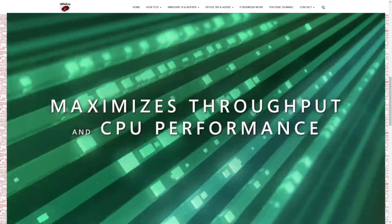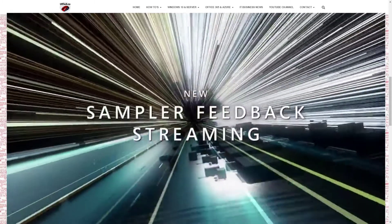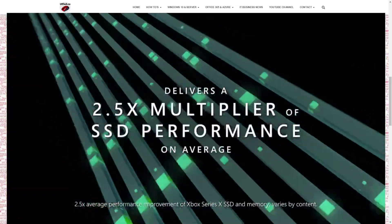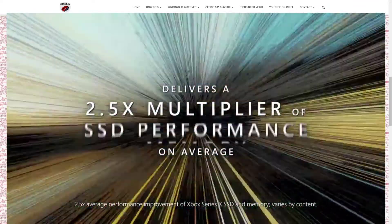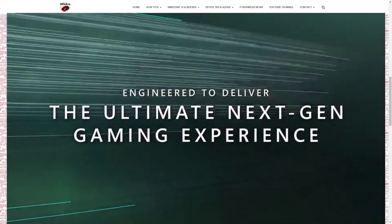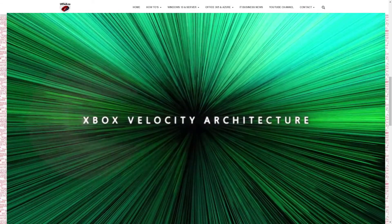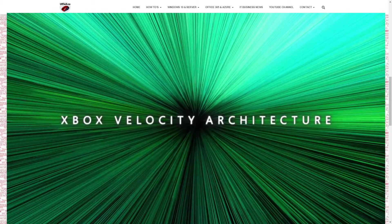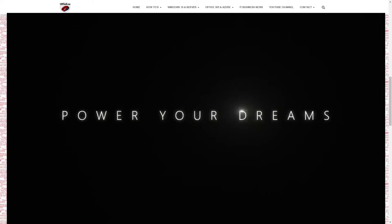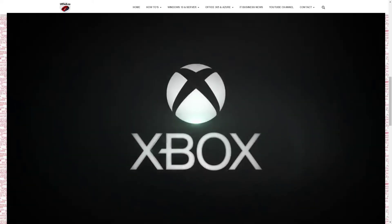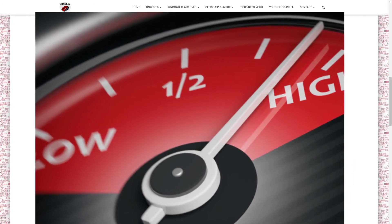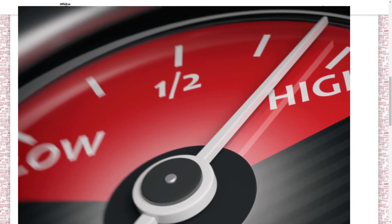Testing has shown that Microsoft Velocity Architecture could make game loading up to 100 times faster than previous technology. While impressive, most people won't see anywhere near that improvement for a few reasons. First, some of this only works on games using the new API calls, and existing games don't — so until they get patched or rewritten, you won't see much of that improvement.